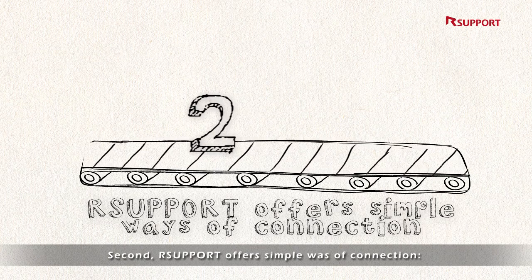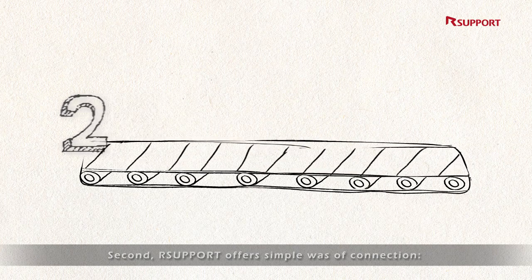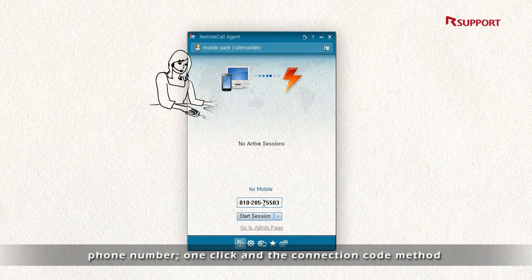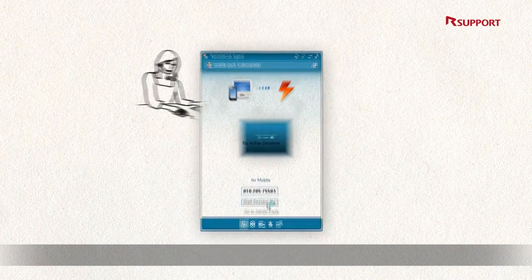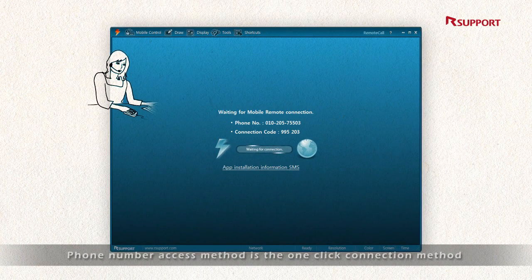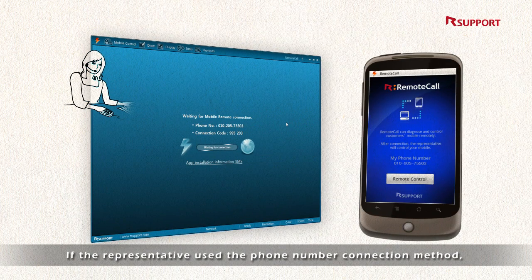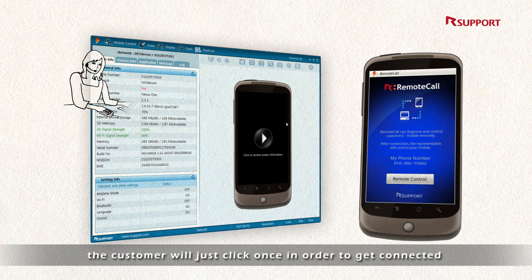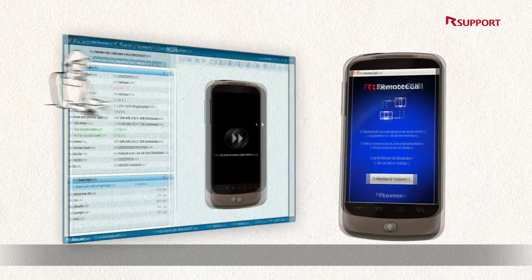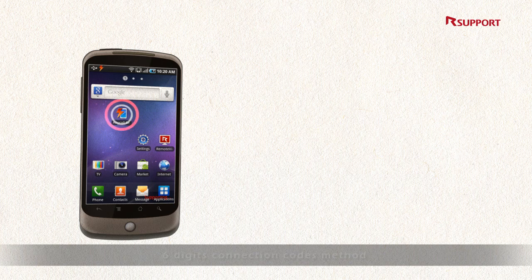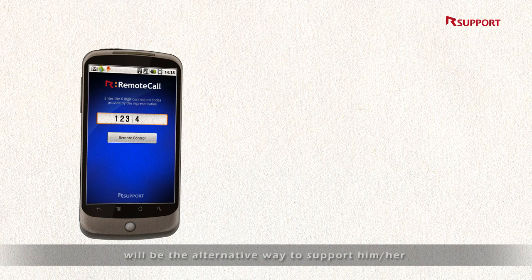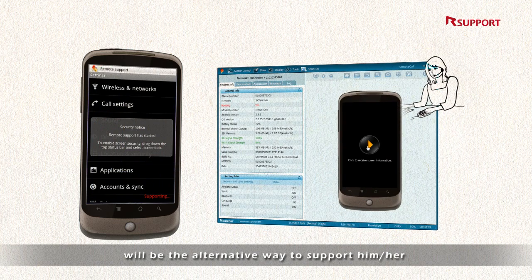Second, R-support offers simple ways of connection: phone number, one-click, and the connection code method. R-support's patent – the phone number access method – is the one-click connection method. If the representative uses the phone number connection method, the customer will just click once in order to get connected. If the customer's phone number is unknown, the 6-digit connection code method will be the alternative way to support them.